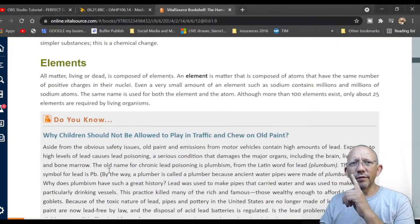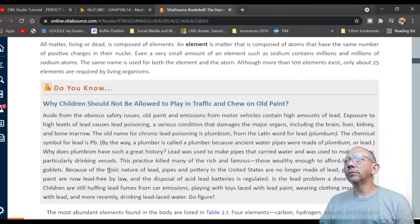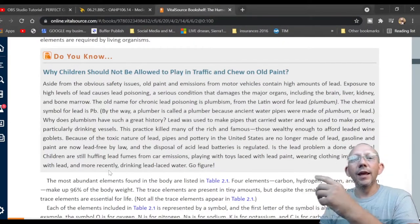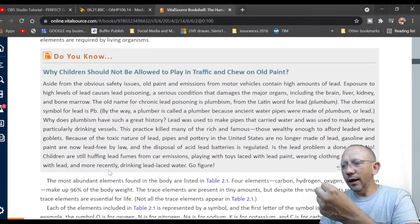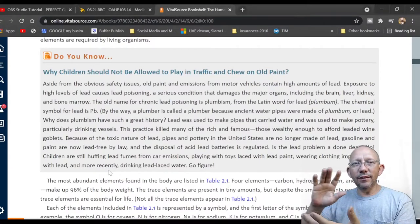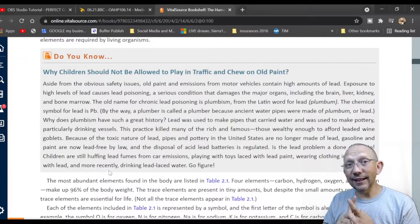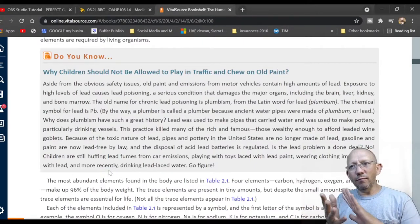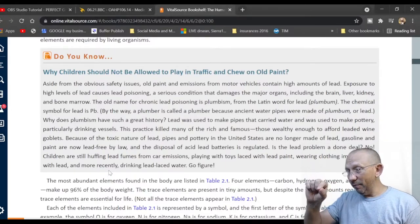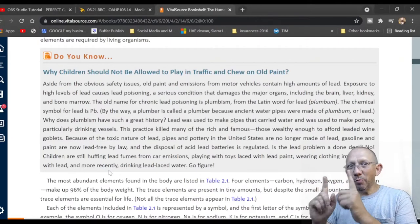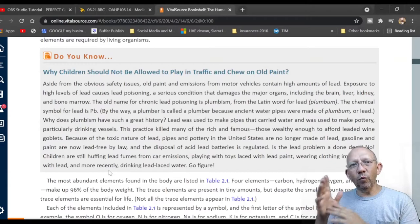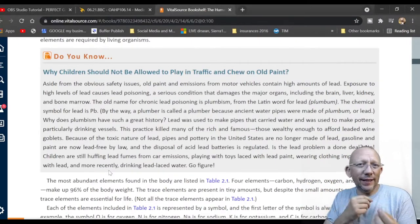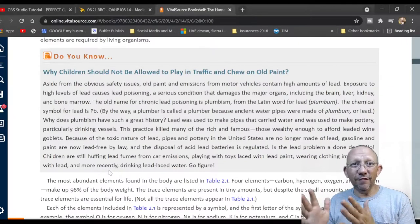Elements are matter composed of atoms. Why shouldn't children chew old paint? Kids used to eat paint chips, which caused lead poisoning because lead was a component of paint and gasoline. In gasoline it prevented engine knocking; in paint it helped it stick better. In very old houses, peeling paint on windowsills can appear silver on the back — that's probably lead. Don't eat it. The condition of eating non-food items is called pica.